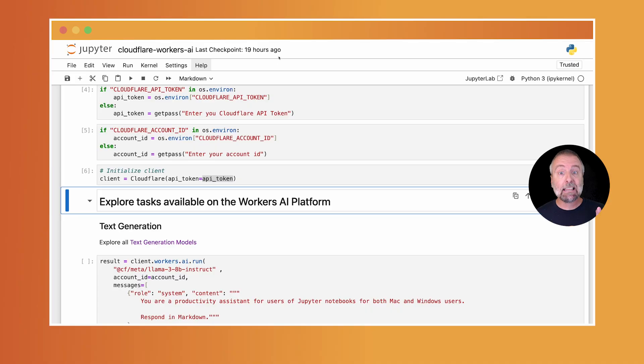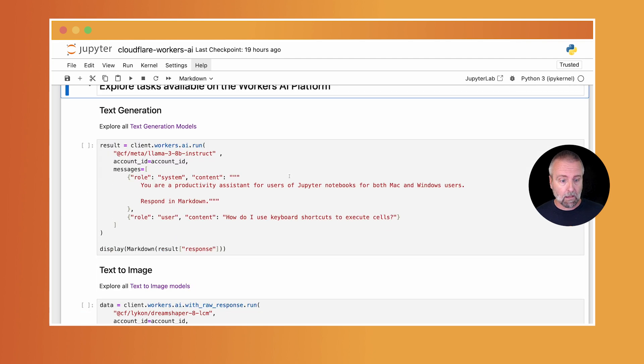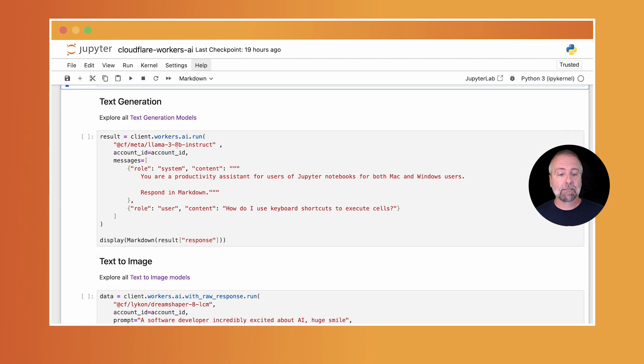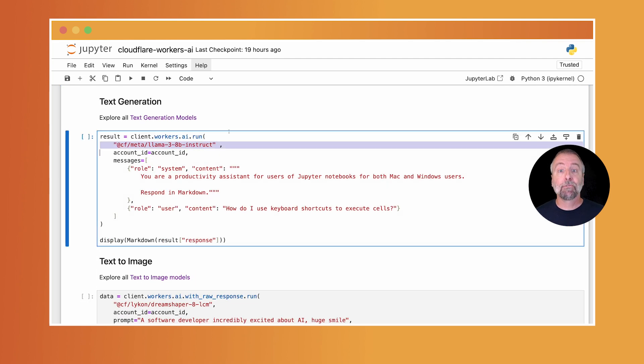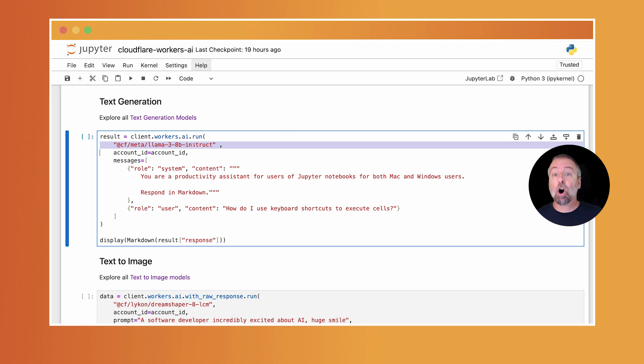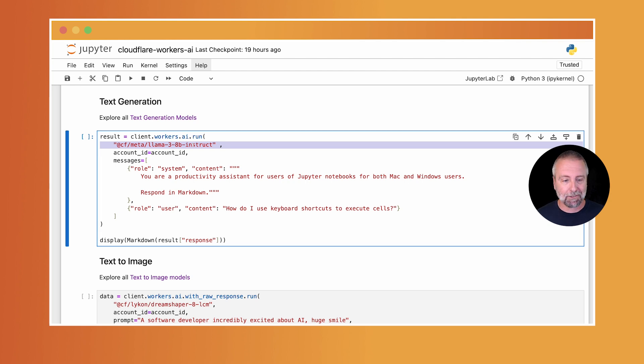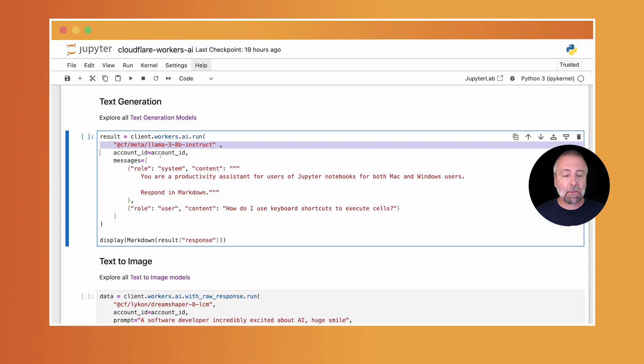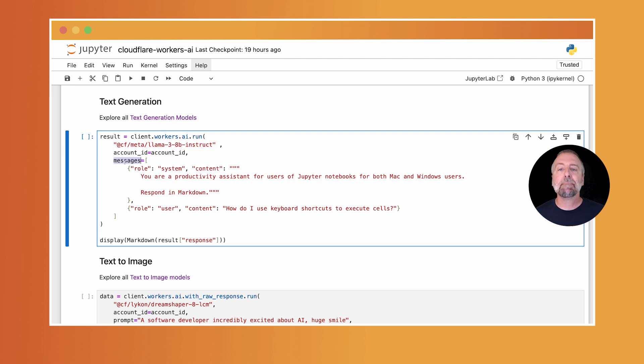Alright. In this example here, I am passing a model, the first parameter here. So the first parameter workers.ai.run, I'm passing this model name. And I'm using an open model from meta called Llama3. Do you see how it's got the LLM in the word? It's pretty cute, right? So then I pass in my account ID. And then I have this messages array.